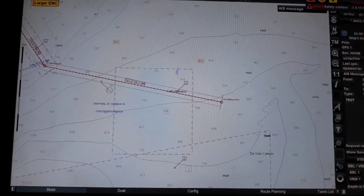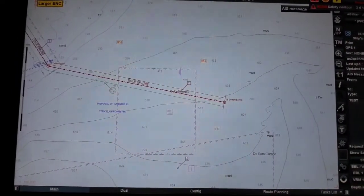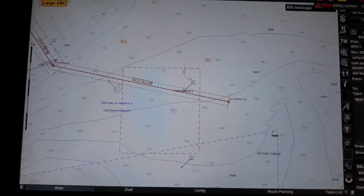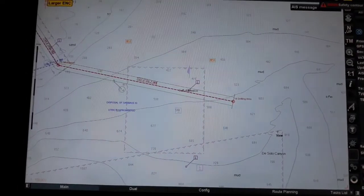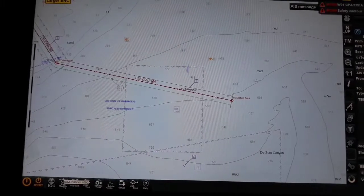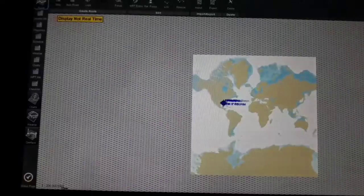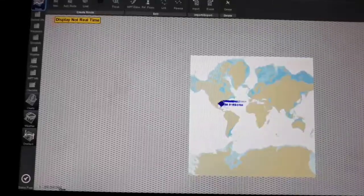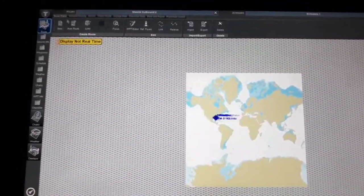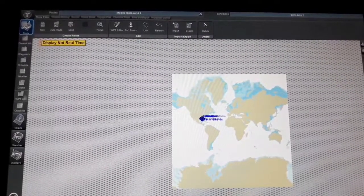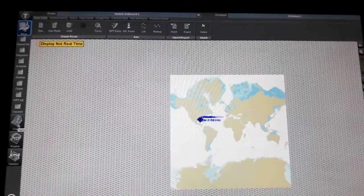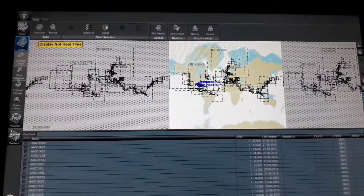It runs as Navi-Sailor 4000. On the lower left corner of the screen, select Navi Planner — as you can see. Then go to Charts, as you can see in the left corner — and select Chart Catalog.